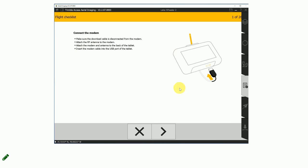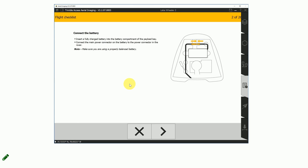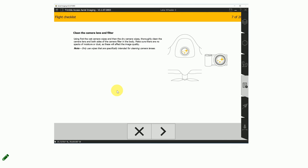This is the manufacturer-developed checklist. I will scroll through it so you can see what is required — the software will tell you exactly what to do in the field. You have to connect the modem and check all associated features like the antenna and USB connection. Then connecting the battery. Then preparing the camera — cleaning the camera lens and filter, which is something easy to forget, but you want it clear of dust, otherwise every picture will have dust or a stain on it.